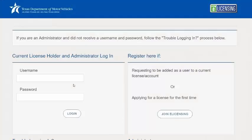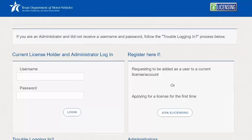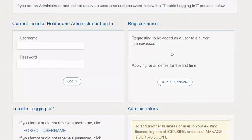If you are an authorized attorney representing a business, the eLicensing administrator for that business must add you to eLicensing. If you want to notify the eLicensing administrator to add you, you can do that in eLicensing without a login.